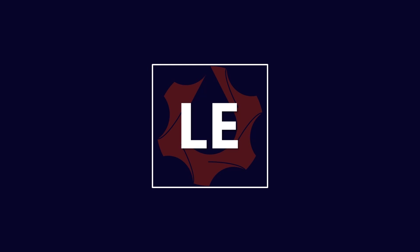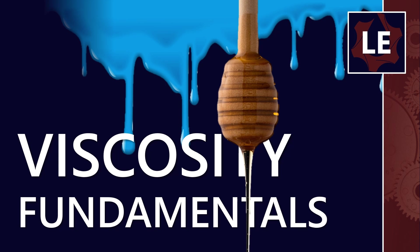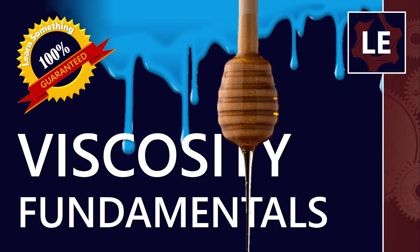G'day everyone, welcome to Lubrication Explained. In this video we're going to talk about the fundamentals of viscosity. Seems like a really basic concept and you might be wondering why I'm bothering to do an entire video on it, but I personally guarantee that you will learn something by the end of this video.